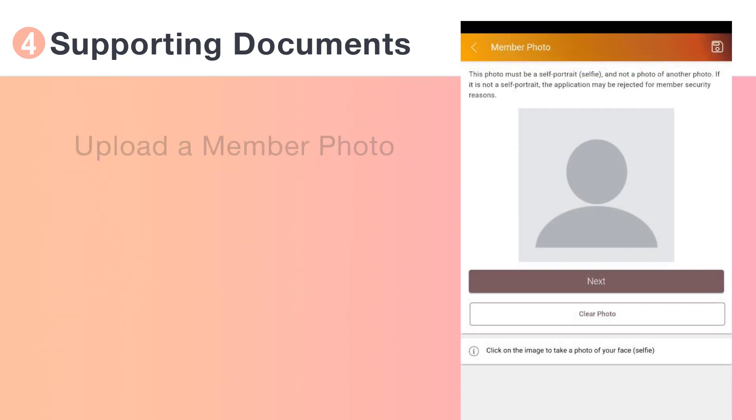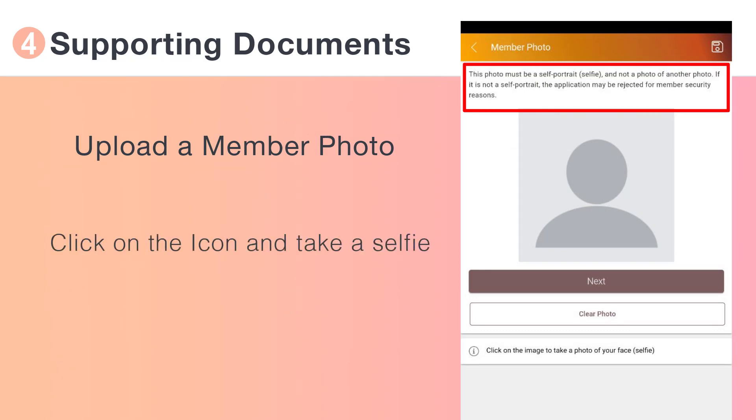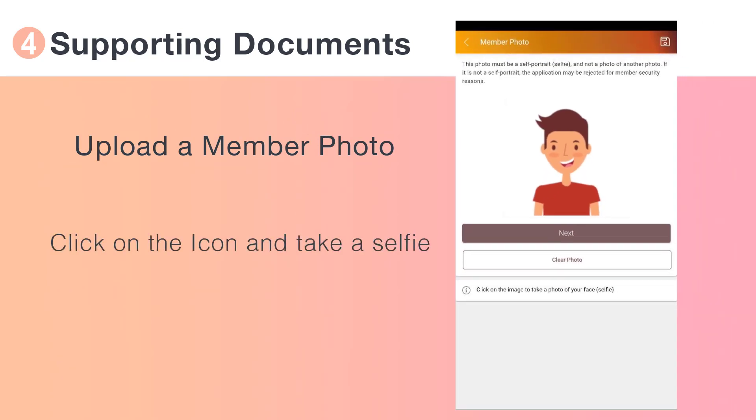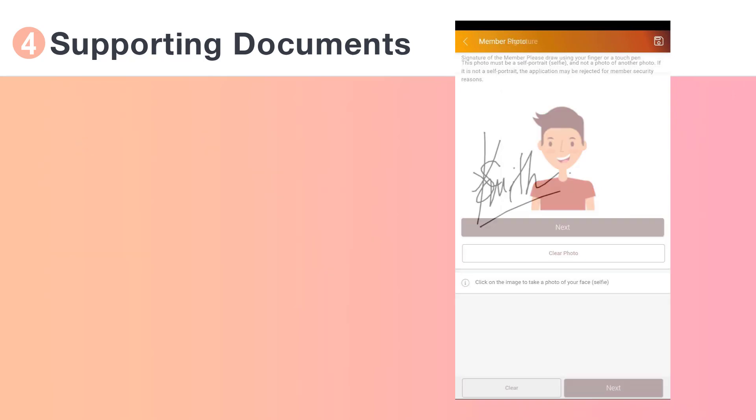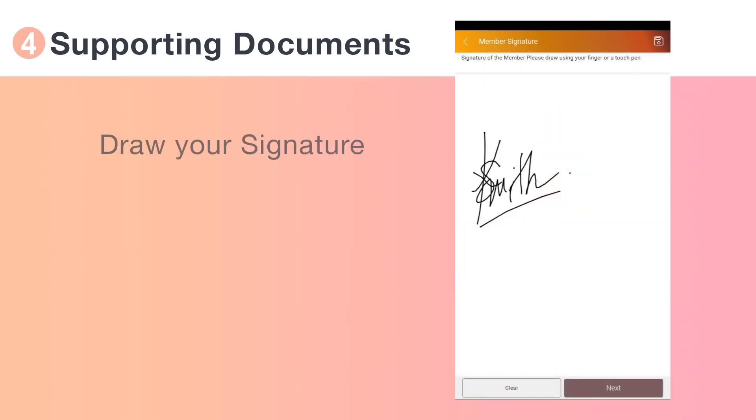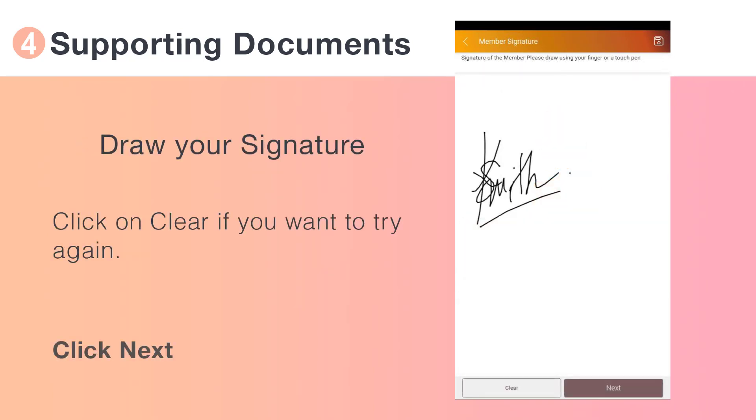Now upload your own photo by tapping the icon and taking a selfie. Enter your signature directly onto the screen and click Next when you're ready.